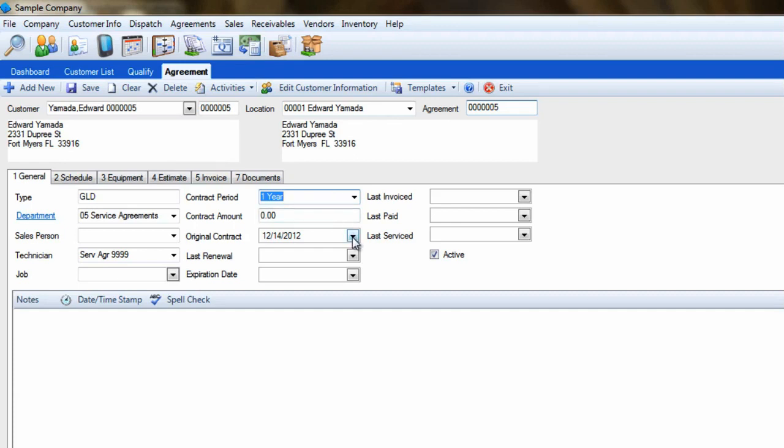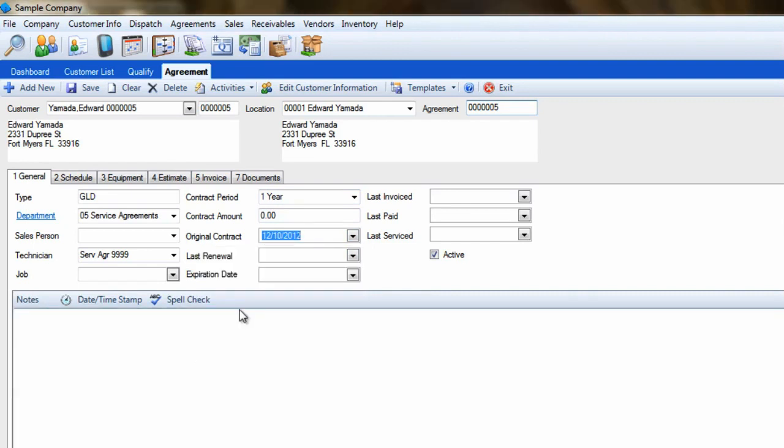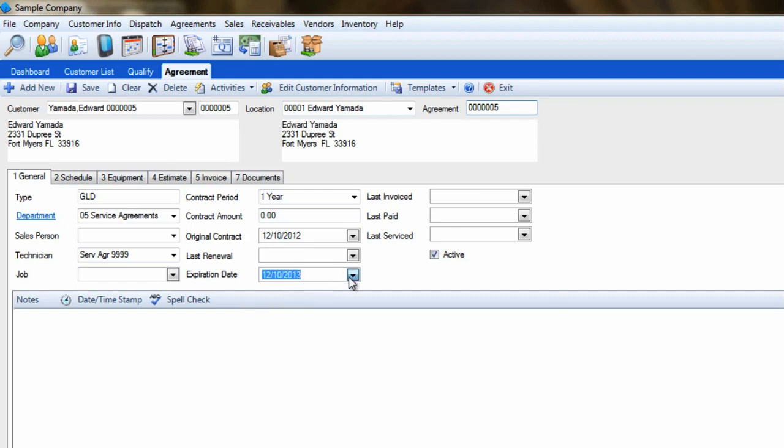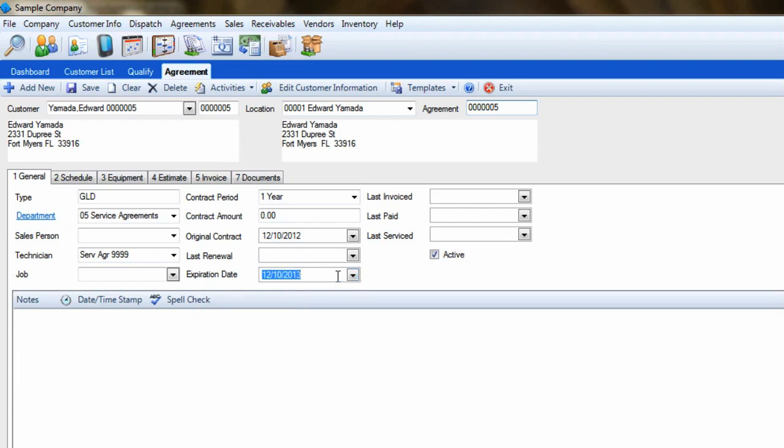Skip down to the original contract field and enter the date the agreement was sold. Tab out of that field and the expiration date will automatically be set to a year from that date. At this point, you can manually change it if you want to lock the renewal rate in for a longer period of time.